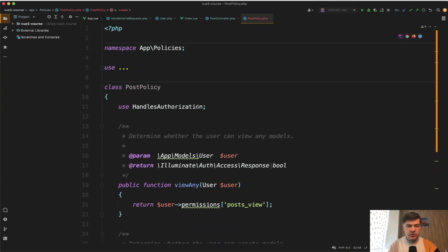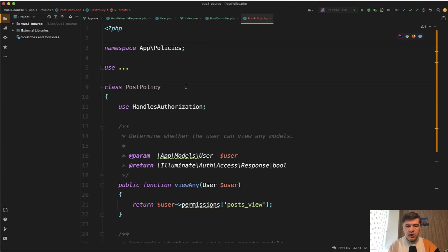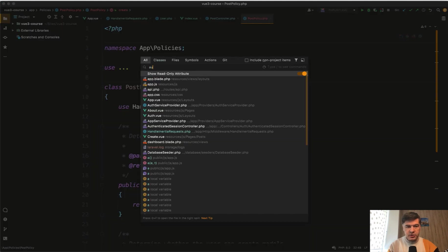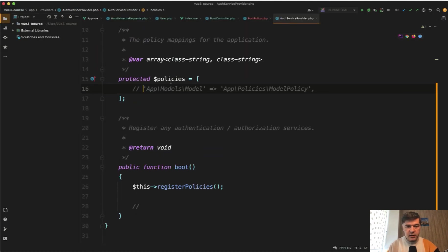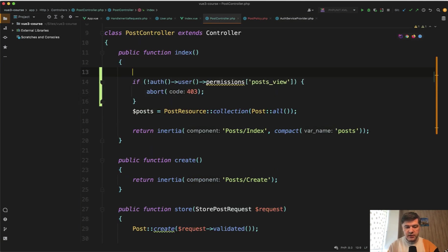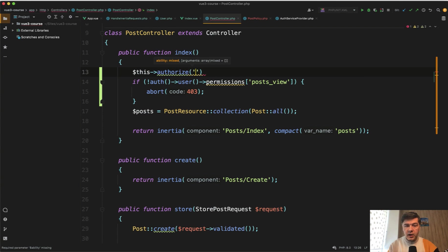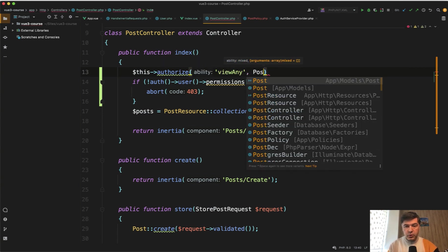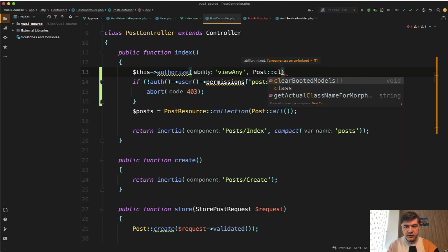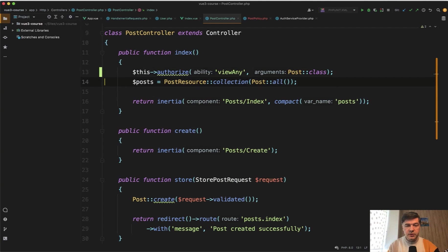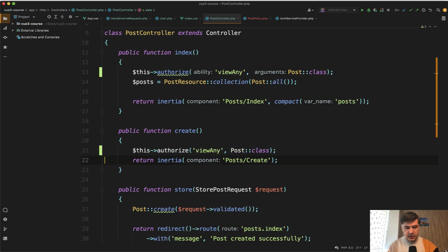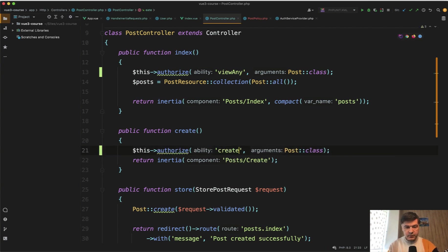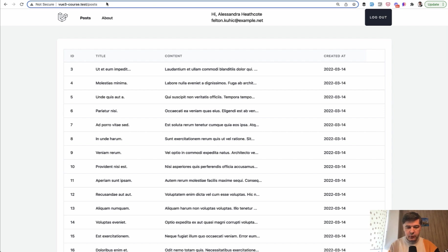Which is automatically resolved from Laravel 8 point something from what I remember. So we don't need to register that policy anywhere. In the older versions, you had to do that in the auth service provider here. And now in the post controller, we can do something like this authorize ability of view any for the post model like this post class. And this will do the same as that 403 abort line. And if we do that here, this authorize create post. Let's try it out.